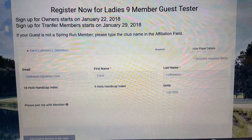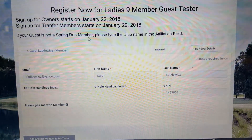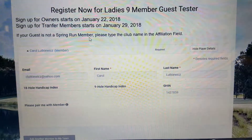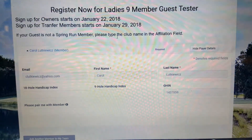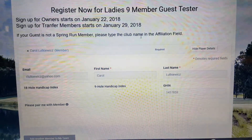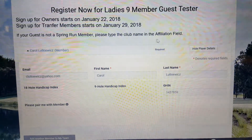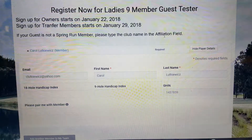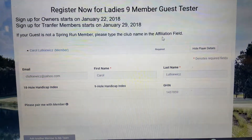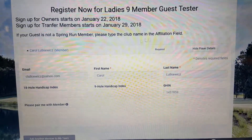If your guest is not a Spring Run member, we're going to ask you to type in the club affiliation or their club name in the affiliation field, which I'll describe below.